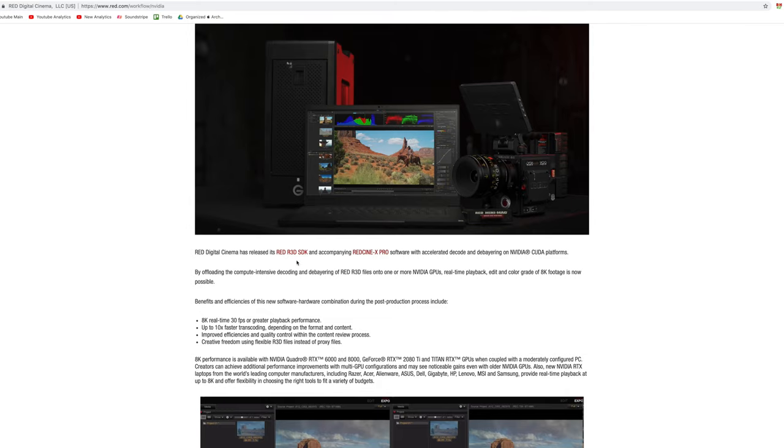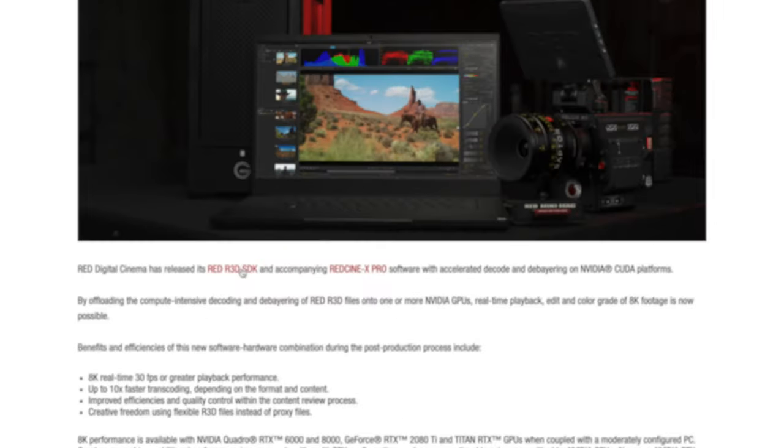So thank you, NVIDIA. Thank you for pushing the boundaries. Thank you, RED. RED did release the Windows API right now. Anybody can download it and put this power into their programs and be able to access all of that.